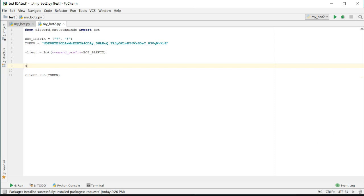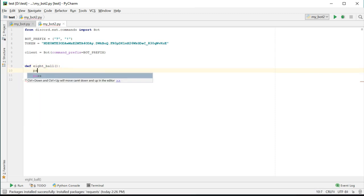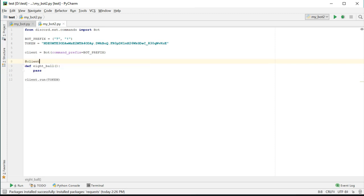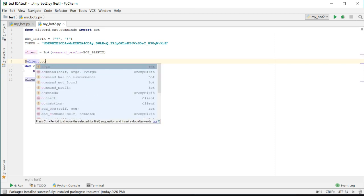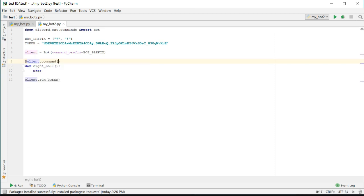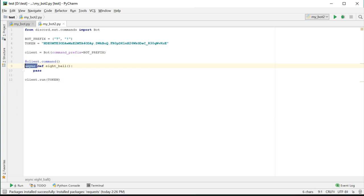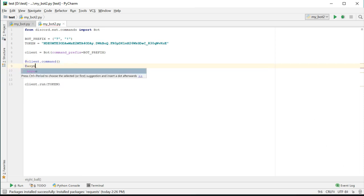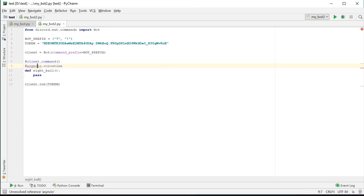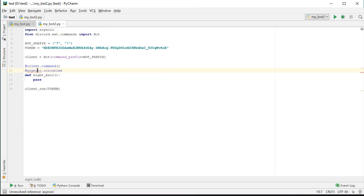Create a new function and call it 8-ball. Give this function a decorator of client.command with the parentheses. You want to put this function after the client is created but before the call to run. Because the commands are triggered asynchronously, we also need to add an async keyword before the function is def. Alternatively, you could use the decorator of asyncio.coroutine.